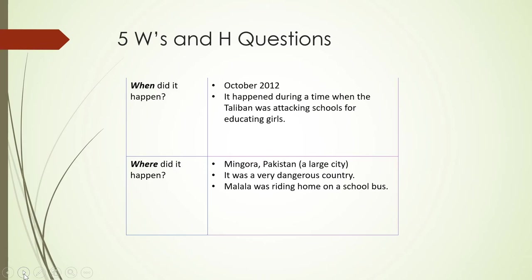Where did it happen? That's very specific — a very large city in Pakistan. We know that it was a very dangerous city and country, and that Malala was riding home on a school bus.